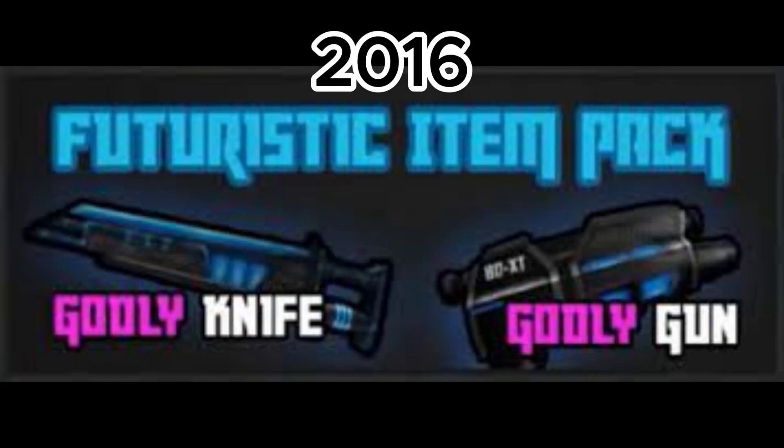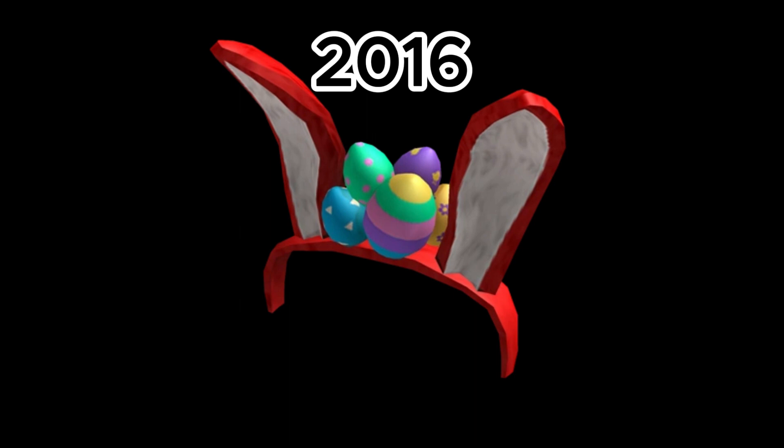March 22nd, Futuristic item pack was added. March 25th, Easter update was released.